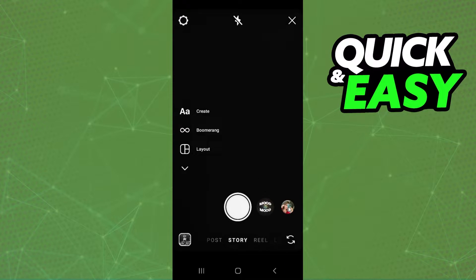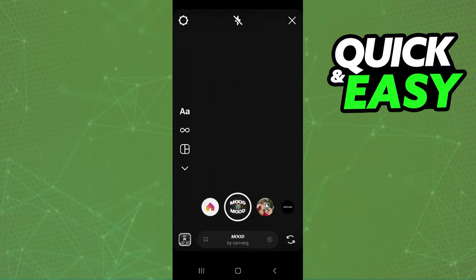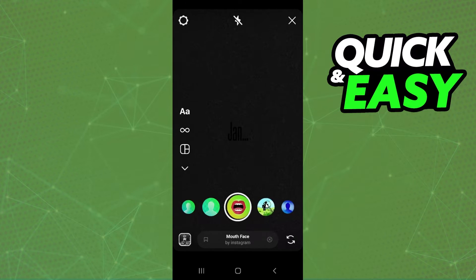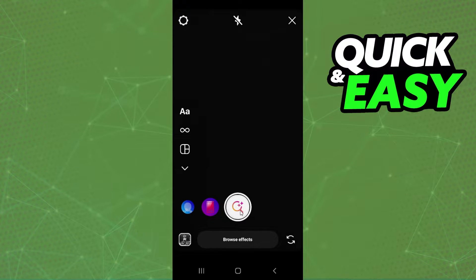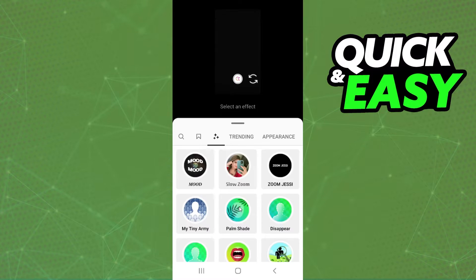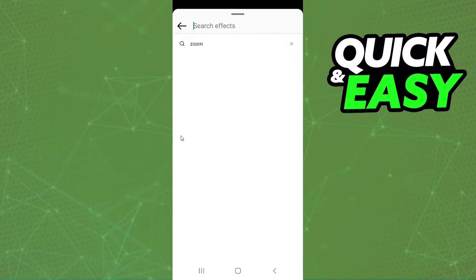Select Story, and you need to swipe the filters. Click on any filter and swipe until you find Browse Effects. Click on top, and here you click on the first option to search.